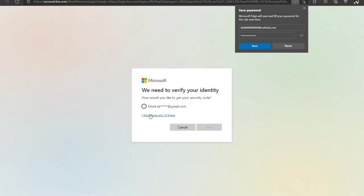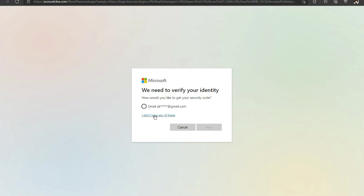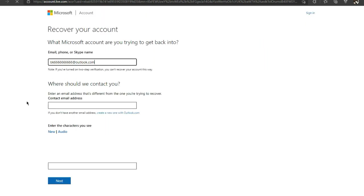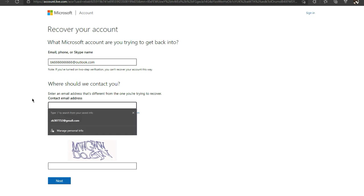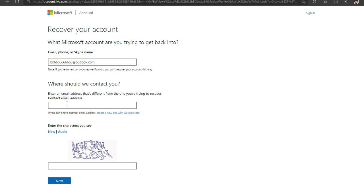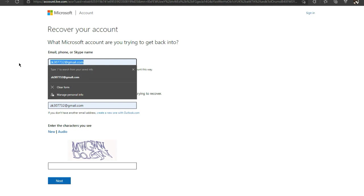Again, if you have a backup email you can click that. But if you don't, in this situation you can click on I don't have any of these. If you have your personal email address that you have and use, it's asking you where should we contact you. You can just enter in your personal email.